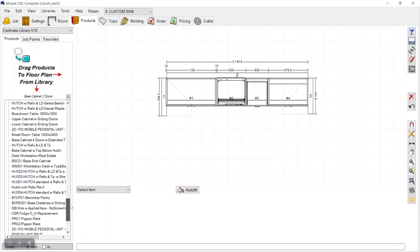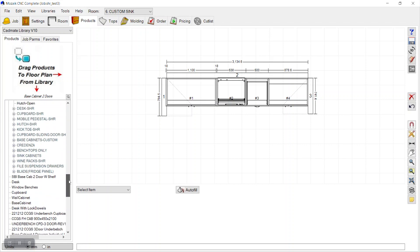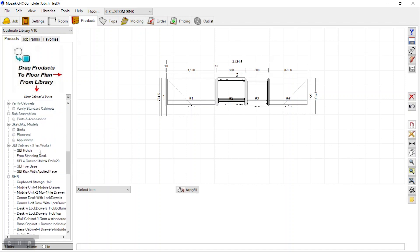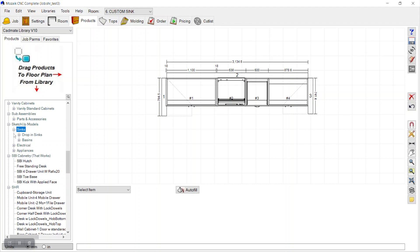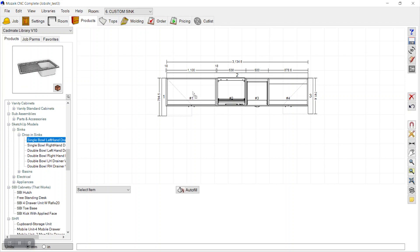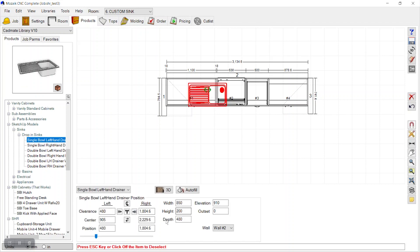We'll replace it with a new sink found in the 3D Warehouse of SketchUp, and we can import that SketchUp model into our file. In this library, we have a pre-existing drop-in sink, so we can just drag it onto the countertop and adjust its position.